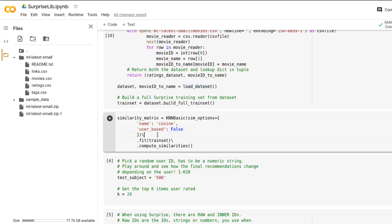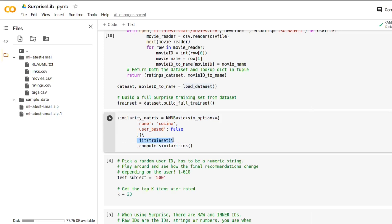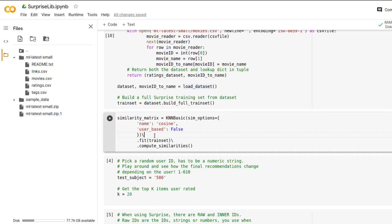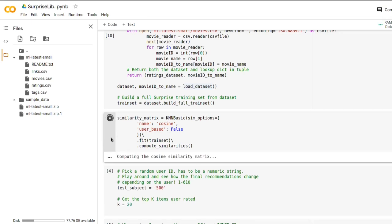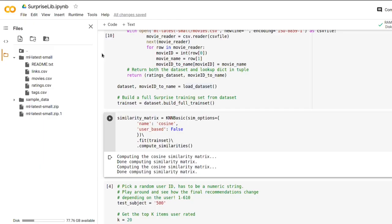And after we have instantiated KNNBasic instance, we are fitting this to our training set. So we can think of it like here, we defined how to compute something. And here we define what to compute it on. And after that, we are just calling the compute_similarities method. So let's run this and it may take some time because this dataset is much bigger than our previous where we had something like five users and three items. We're talking about thousands of movie ratings. So be prepared to wait for a couple of minutes. Great, now the similarity matrix is finished computing.